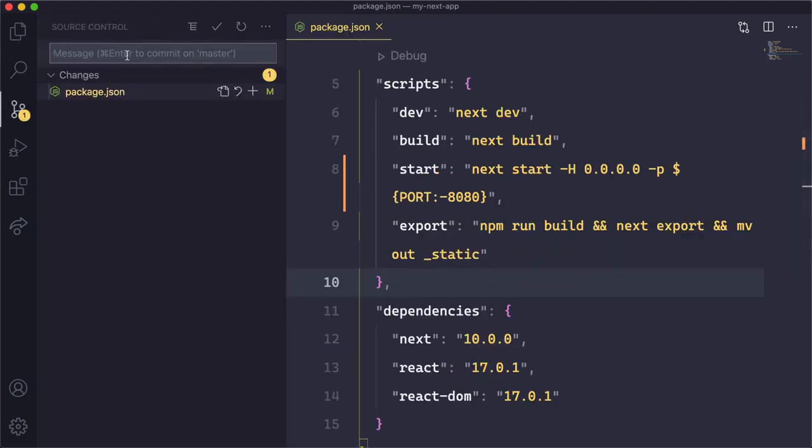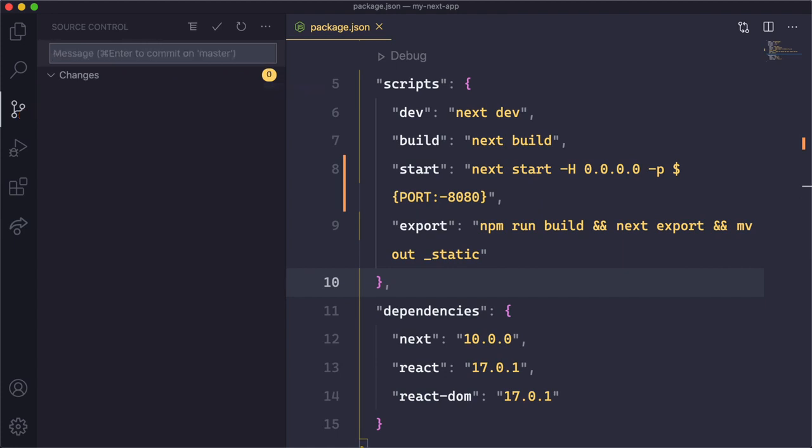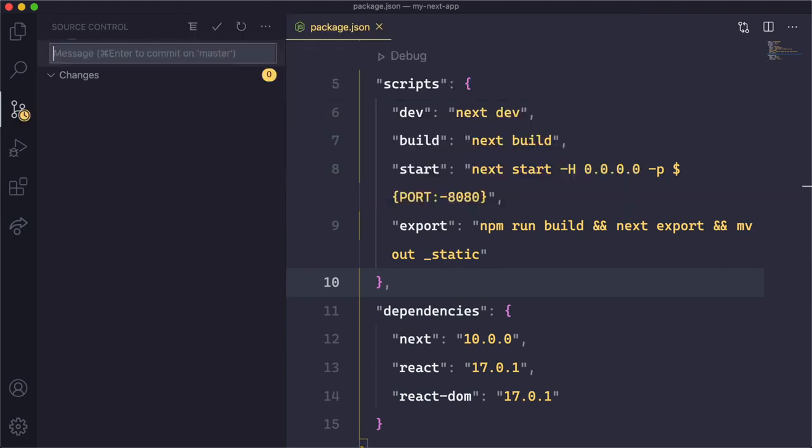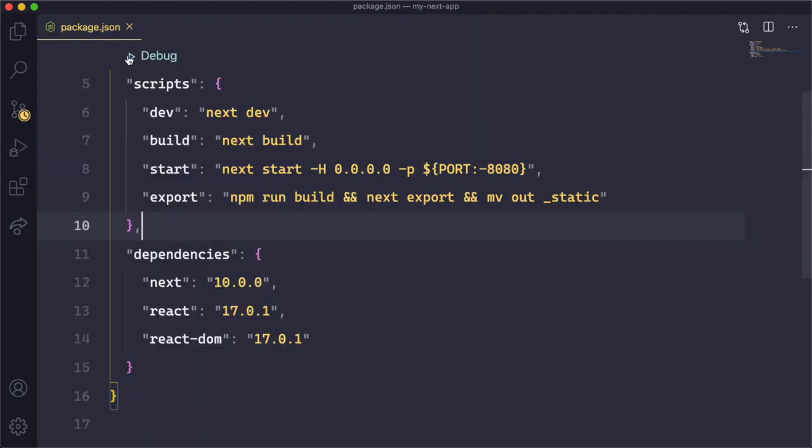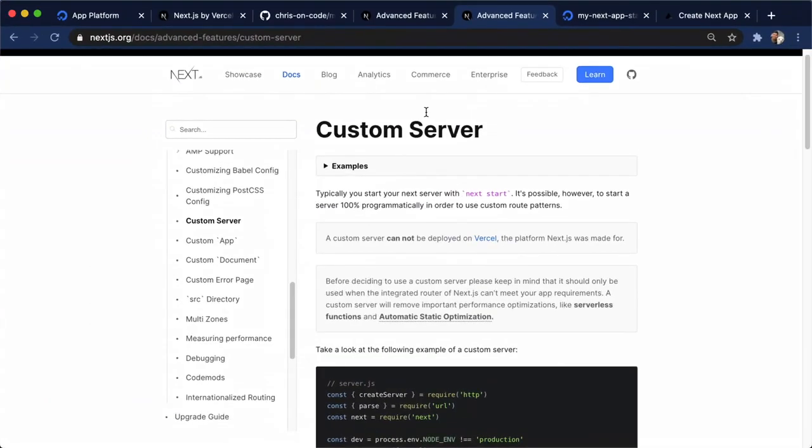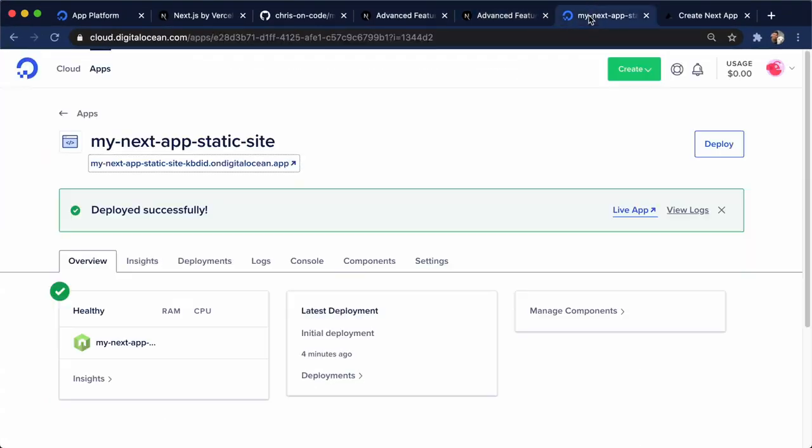So we're going to go here. We're going to say ready for custom server, and I'm going to push this to GitHub. And now that that's pushed to GitHub, we can go ahead and deploy again.